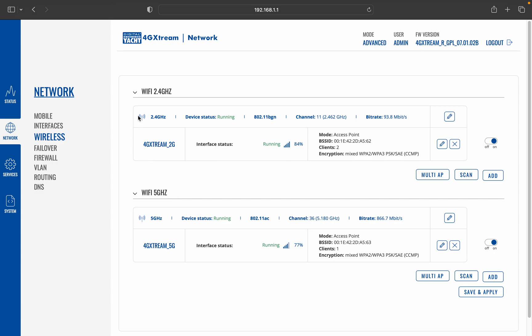you get on a 2.4 gigahertz Wi-Fi network. So what you do once you've decided which type of network you're going to connect to, you do a scan. I'm going to click here and it's the same procedure depending upon whether you use 2.4 or 5 gigahertz, just click the relevant scan button. I'm going to